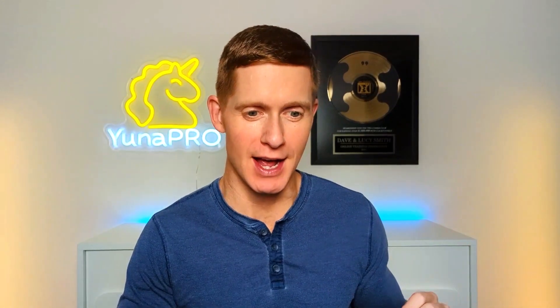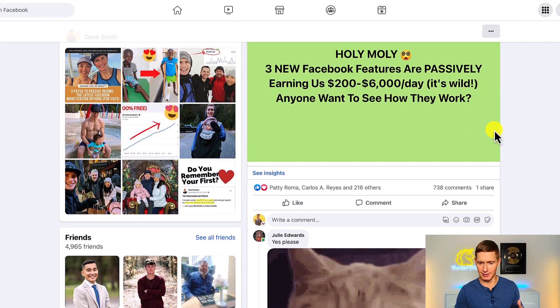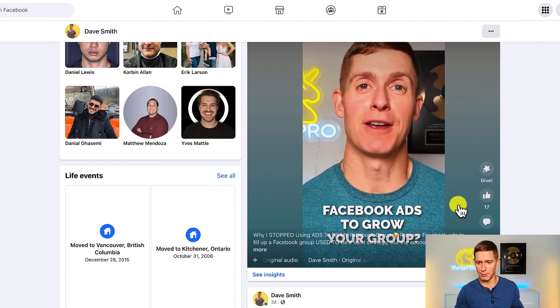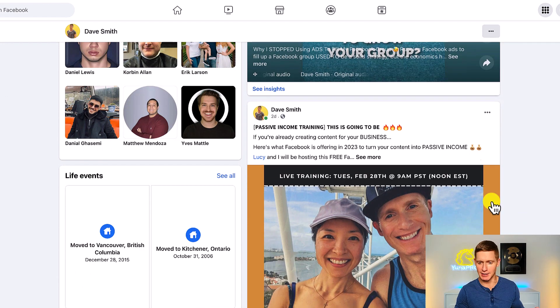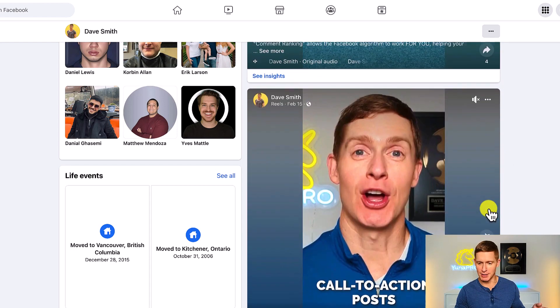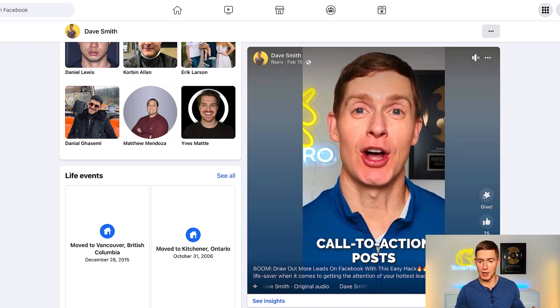I can't emphasize this enough - it's really important to have the right thumbnail so that potential viewers clearly see what benefit there is for them to watch your Reel. Let me show you what can happen when you start creating Reels with a thumbnail that makes the benefit very clear. This one posted a few minutes ago already has 17 likes. Going down, one posted a few days ago has 80 likes and 35 comments.